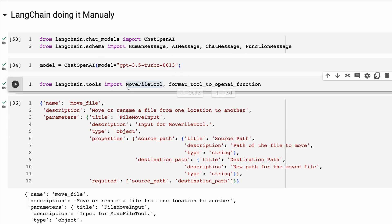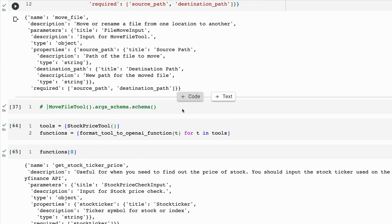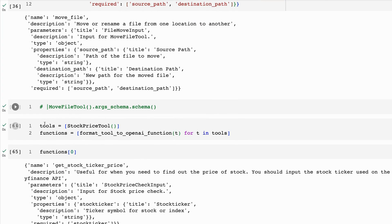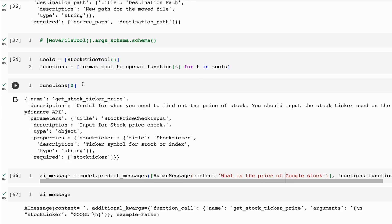This is the original example from LangChain documentation for a move file tool. You want to get a JSON output which is your function definition. They've added a new 'format tool to OpenAI function' utility here. We're going to use it for the stock price tool. We instantiate the stock price tool, pass it into a list of tools, and then manually convert each of the tools in that list to the OpenAI function format. Looking at this function, we can see it has a name, description, and parameters — just how OpenAI wants it.